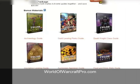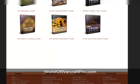You can see here that I have the Archaeology Guide, the Guild Leveling Perks Guide, the Death Knight Class Guide, the Inscription Leveling Guide, the Auctioneer Appraiser Guide, and the Food and Drink Stats Guide. All of these came free with Zygore's Leveling Guide and they have a lot of valuable information.